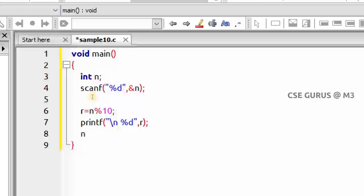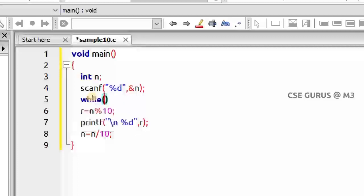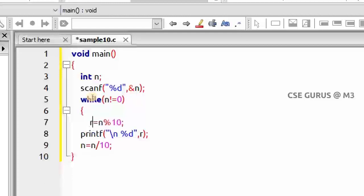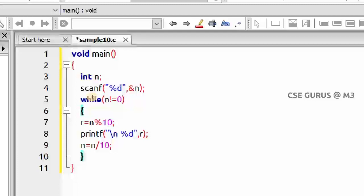After printing the remainder, I update n by setting n = n / 10, so the n value moves from 523 to 52. To repeat this process for all digits, I use a while loop. The loop continues while n is not equal to 0, since 5 / 10 = 0 which terminates the loop.